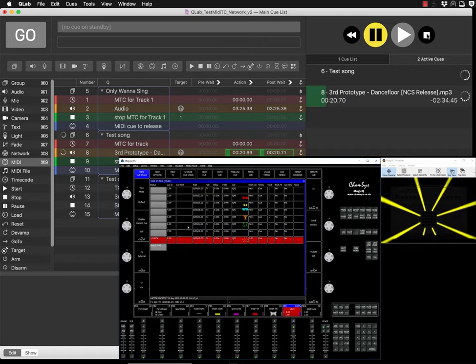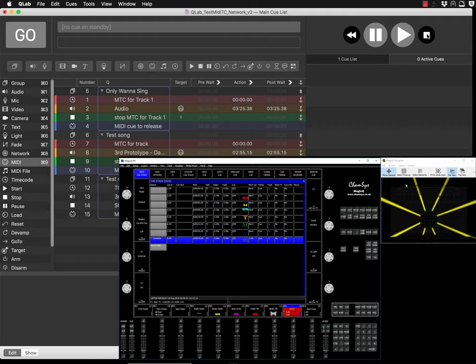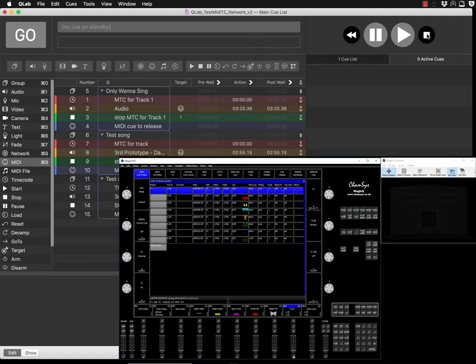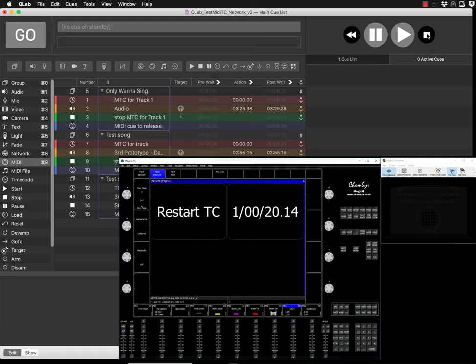When you stop it, note that in MIDI timecode there is no 'go to zero' command — the last received timecode value just stays. That's why I created an Execute window with a Restart button, so you can manually press it to reset to 0/0/0. In the next video tutorial I'll show you how to create these two buttons and how to create a MIDI note from QLab that will automatically kill the playback.